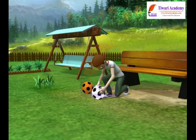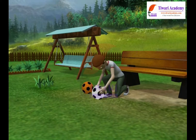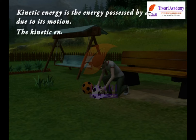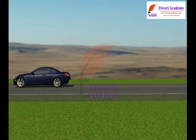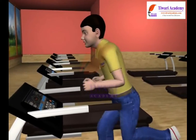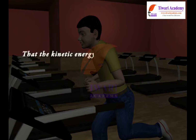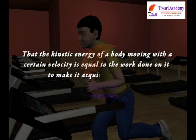Let us study about kinetic energy. We know that a moving object can do work, and an object moving faster can do more work than an identical object moving relatively slow. Kinetic energy is the energy possessed by an object due to its motion. The kinetic energy of an object increases with its speed. A turning wheel, a moving car, and a boy running are examples of kinetic energy. We say that the kinetic energy of a body moving with a certain velocity is equal to the work done on it to make it acquire that velocity.